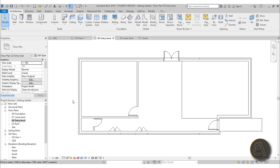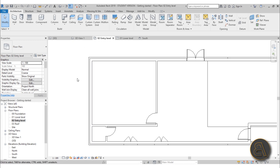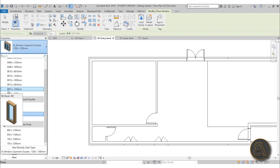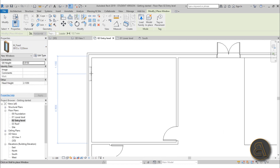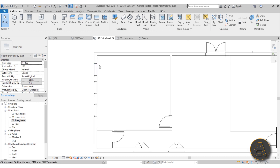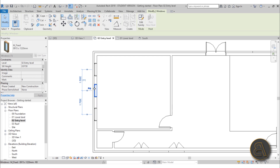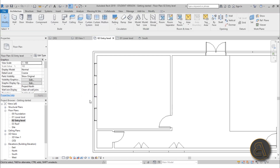Now let's go to the entry level and add windows for this room, which is currently dark. Open the Window tool and choose a normal window — for example the 915 by 1220 millimeter size. Let's add three of these on this facade. Once placed, I want the distances between these windows to be equal. Trying to manually move them to match numbers isn't efficient, so let's use a better approach.